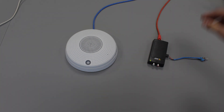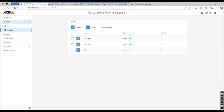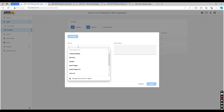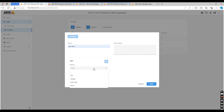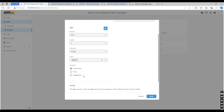Another feature of the AXIS network mini speaker is the ability to configure the external LED on the device. Head back to the device settings of the network mini speaker, click on light and go to profiles. Here you can create your own profiles depending on different speed, intensity, and blink pattern. You also have the option to choose the color that the light alternates between.